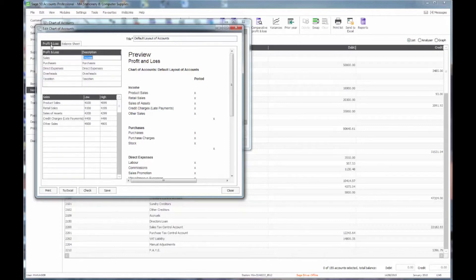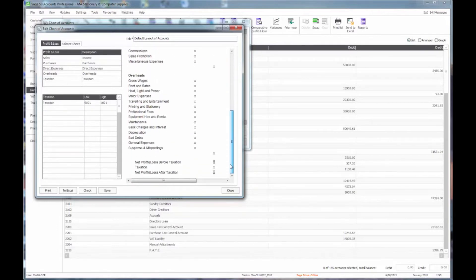Another nice function that they have brought in on the profit and loss account is the ability to have a taxation code, which means that the profit and loss account can then show a profit before tax, with a tax charge, and then the retained profit after tax.